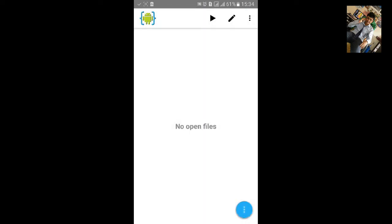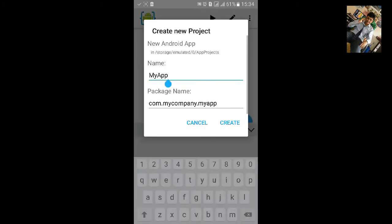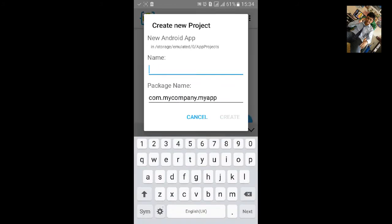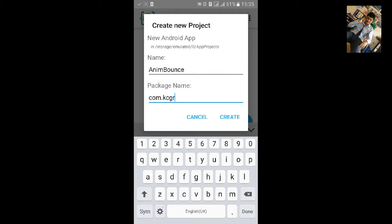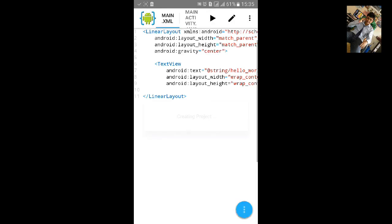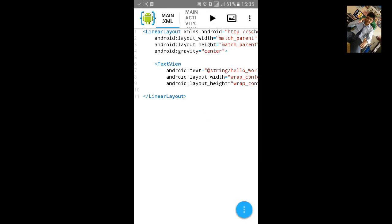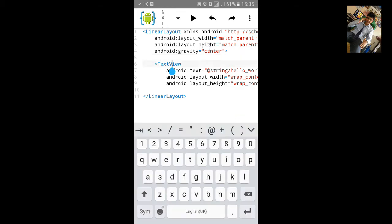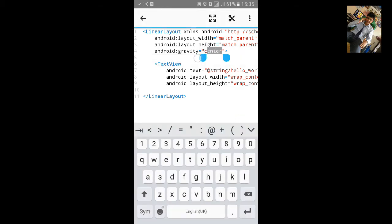Click File, export new Android project. Name the project 'anim_bounce' and change the package name. We can create it and now remove the gravity.